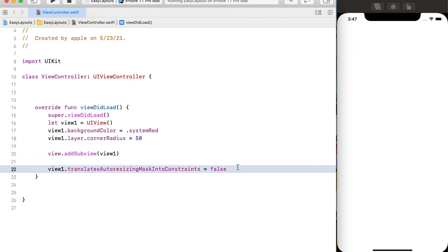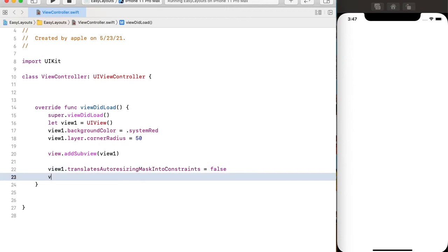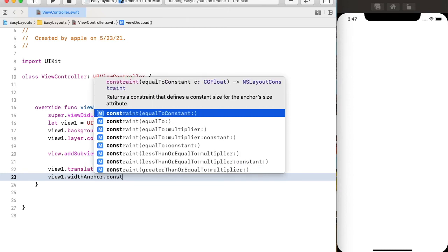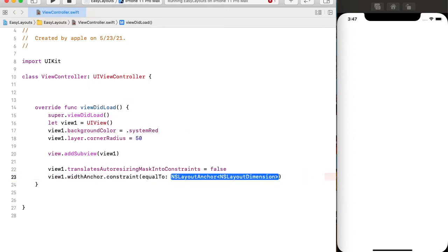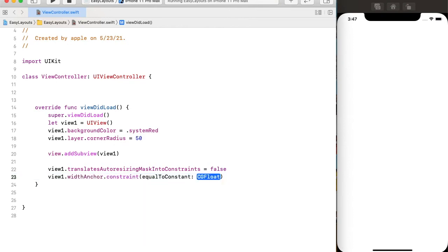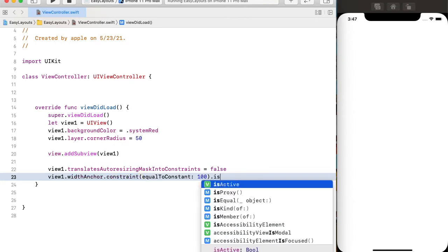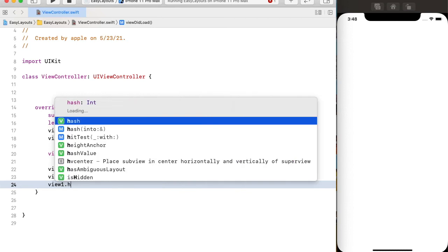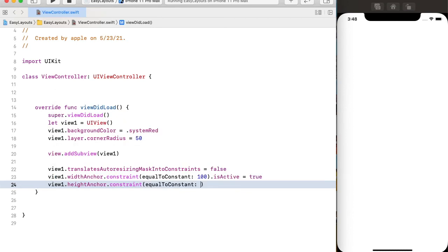Now if I provide width and height, let's see what happens. We can provide width using the widthAnchor constraint equal to constant — let's provide its value as 100 — and I have to activate the constraint using its active property. Next, I have to provide its height using heightAnchor constraint, set its value to 100 again, and activate the constraint.